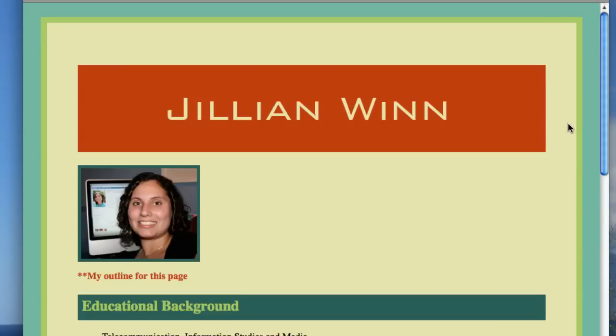So we're going to continue building on the same web page that we've been building across the whole class. And what I want to do is add a navigation, but in order to add a navigation and practice making a navigation, I need to have different pages to link to.